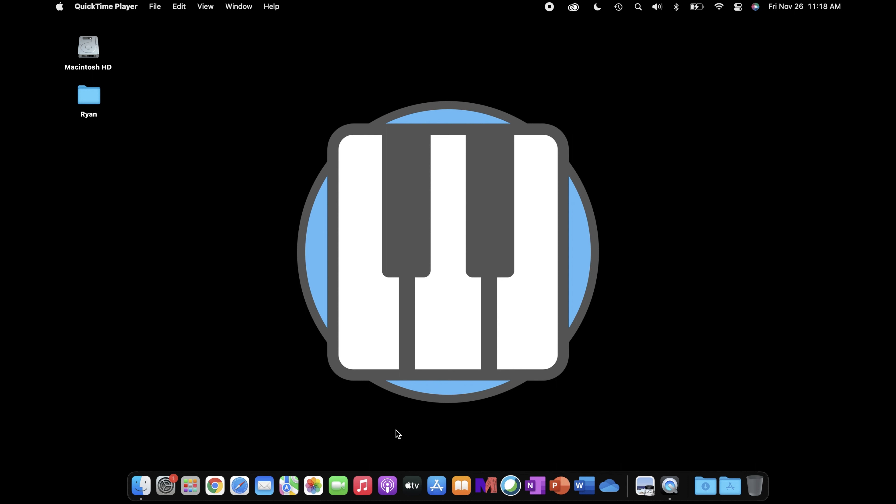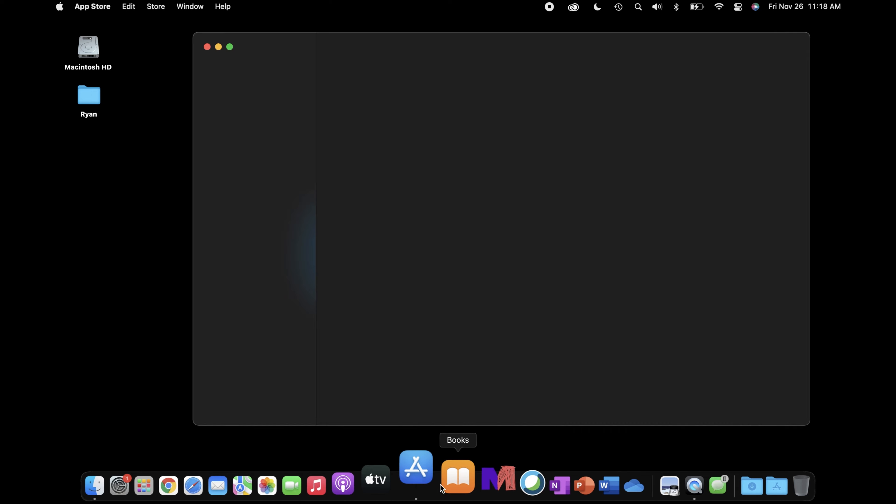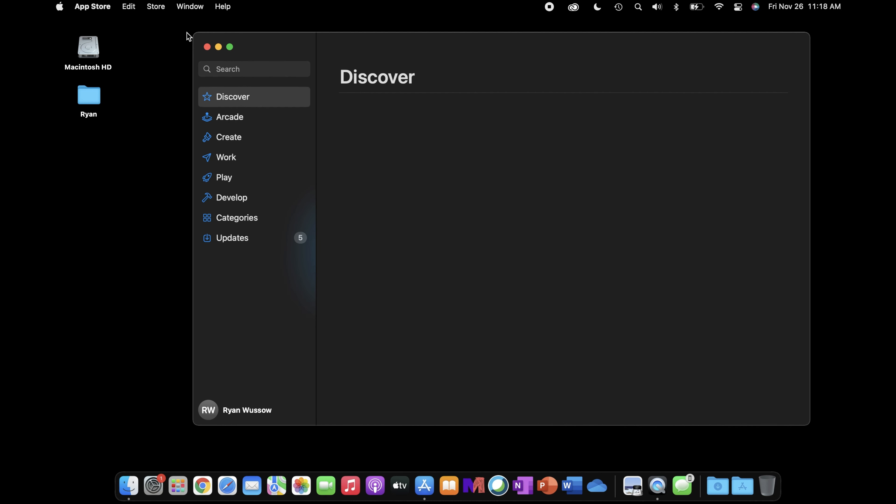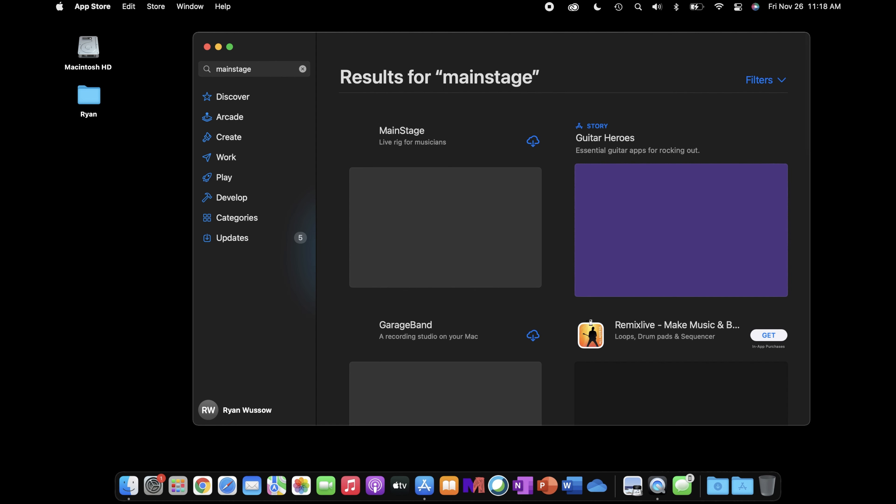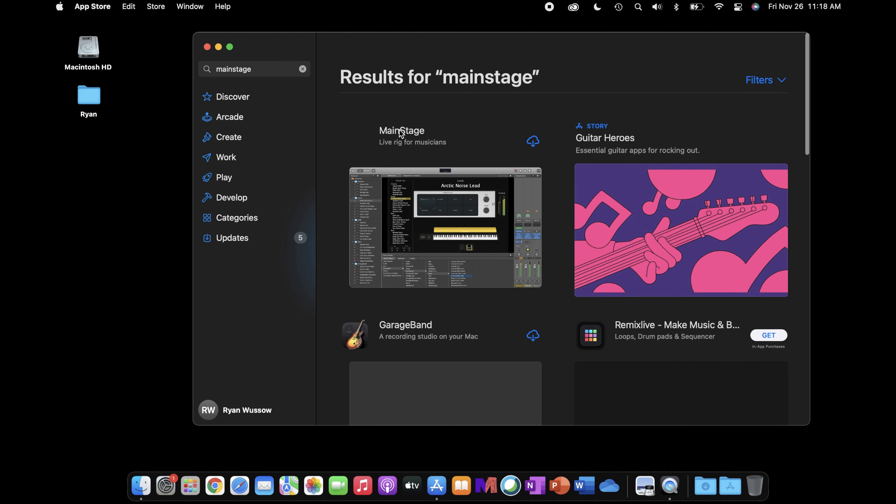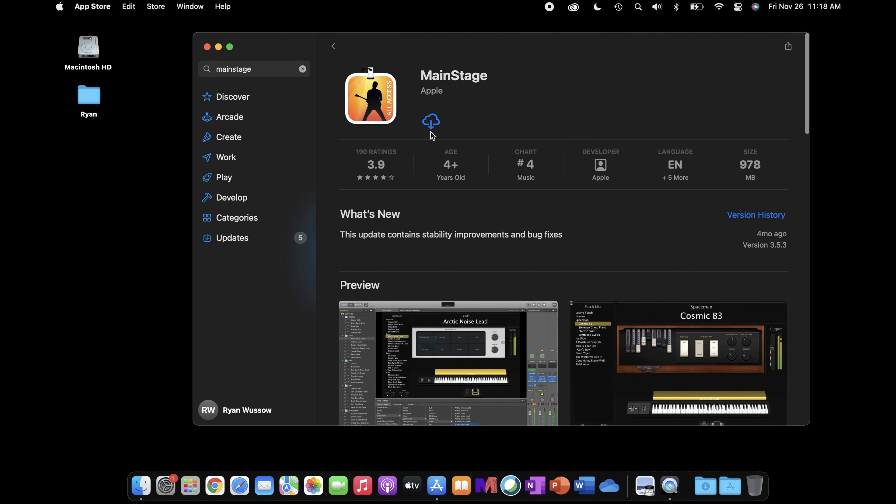First, open the App Store on your Mac. In the search bar, type Mainstage and hit enter. Click on Mainstage in the results and then purchase and install Mainstage. After Mainstage has finished installing, you're done with this video, and I'll see you in the next one.